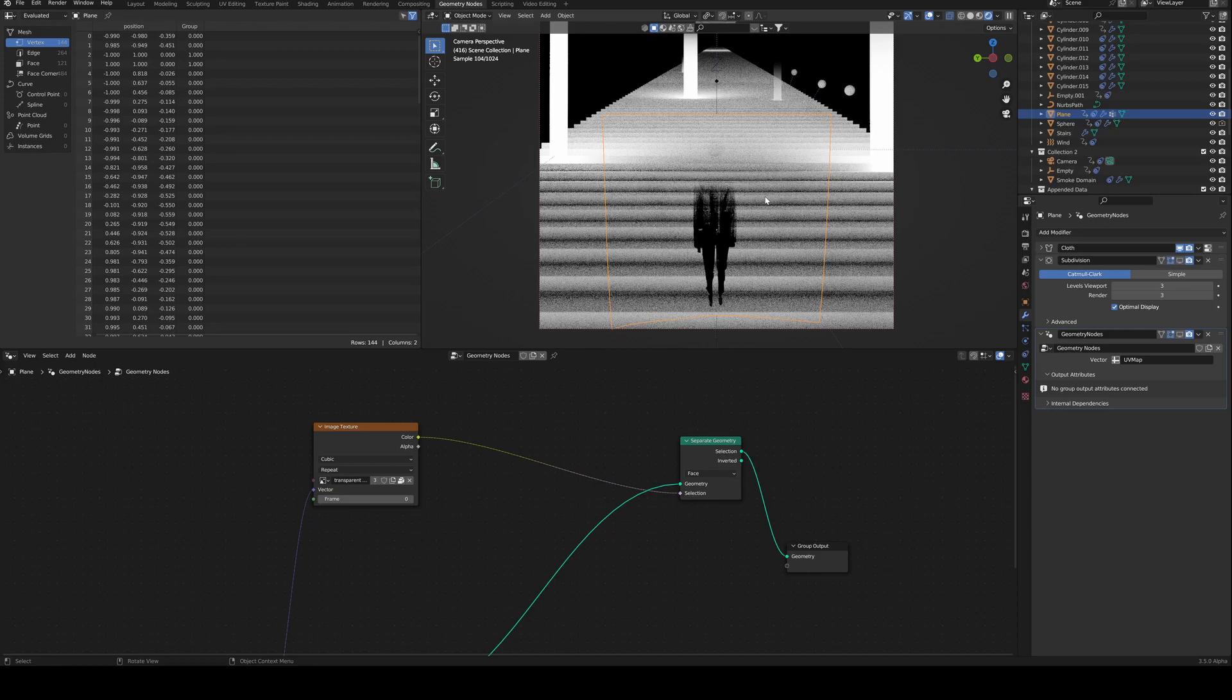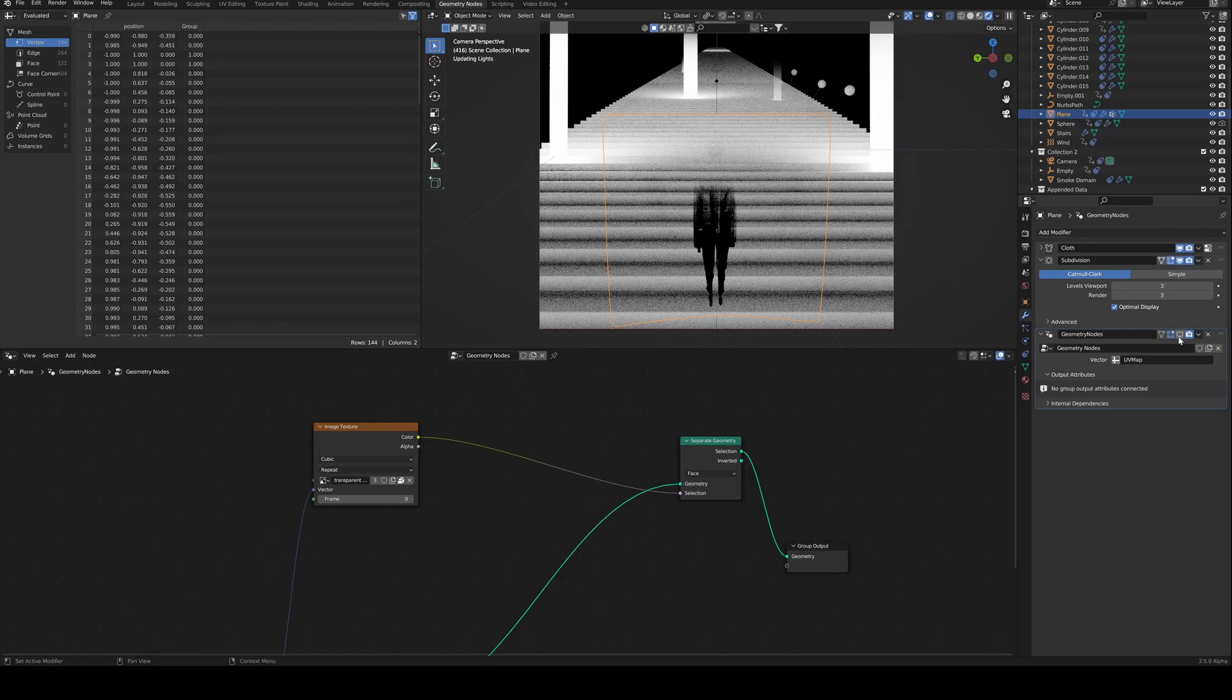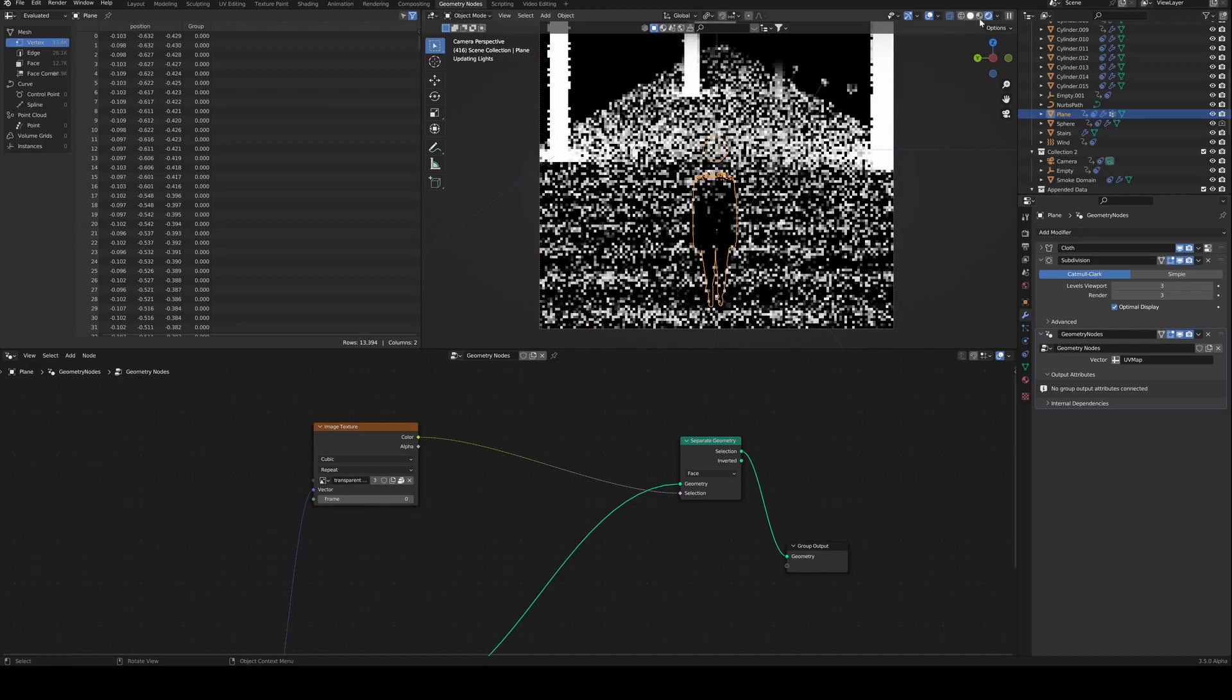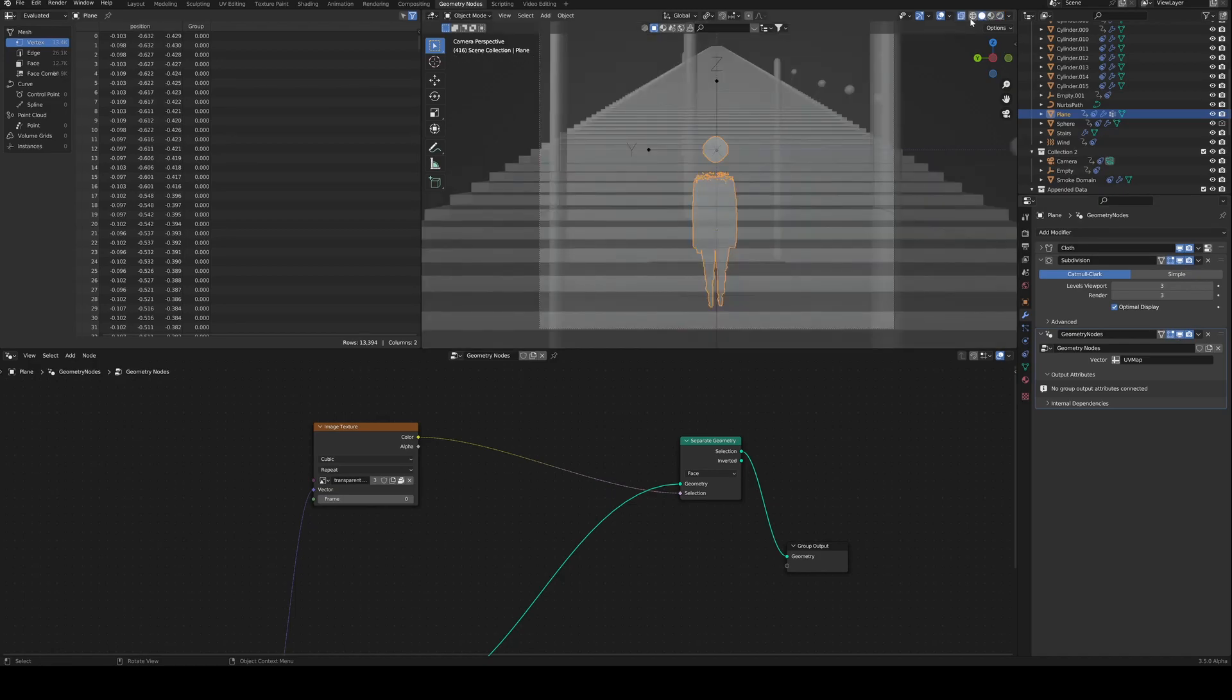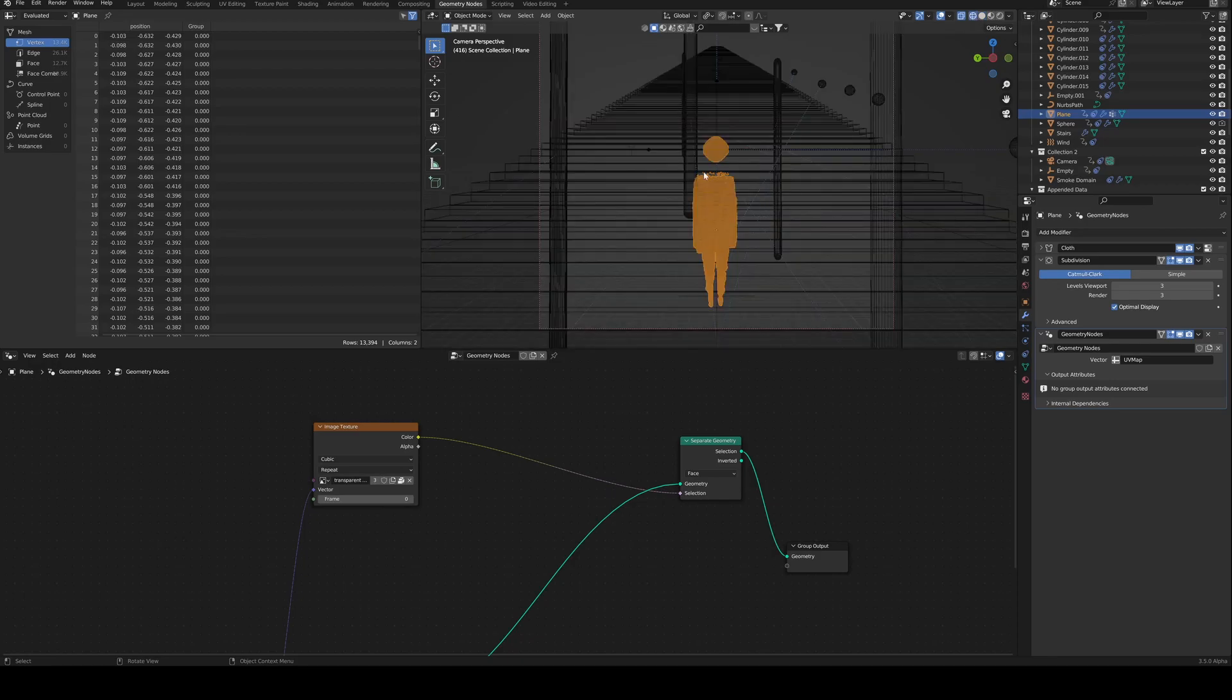I just wanted to cut out all of the non-transparent parts and I thought maybe I can do this with geometry nodes and turns out you can. So you can go from that plane to this and this is how you do it.